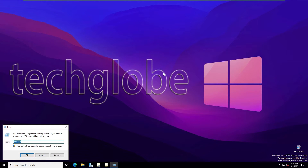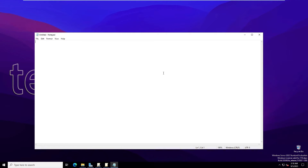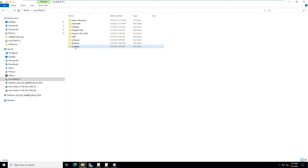There is no logon script yet — we will create one now. Go to the Run command and type 'notepad'. In Notepad, type: net use, then a space, then the drive letter you want to assign on the client computer. In my case I'll use H: followed by a space.